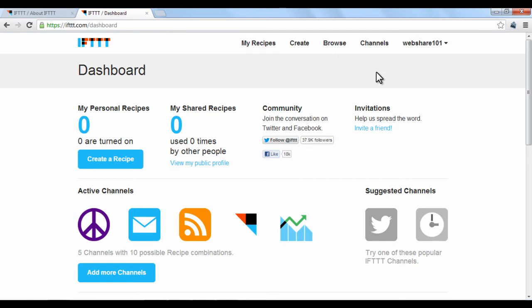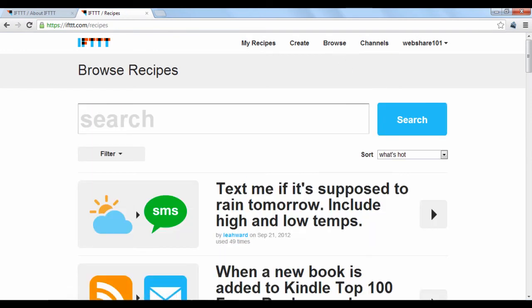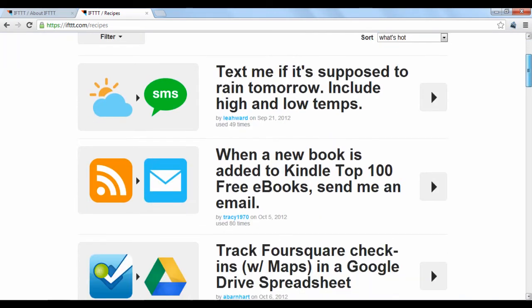You can look at recipes made by other users by clicking the Browse option at the top. Here, a list will be displayed of various recipes that are currently popular with other users.